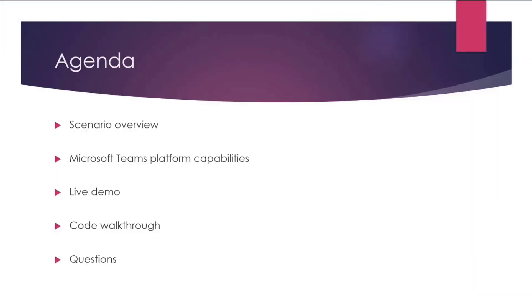Let's get to the agenda. I'll give you a brief overview of the main scenario this sample implements, and then we'll look into the platform capabilities the sample consumes. We'll do a live demo of the application, and we'll also go through the code and cover important implementation details. And if time permits, we'll do a live Q&A at the end.